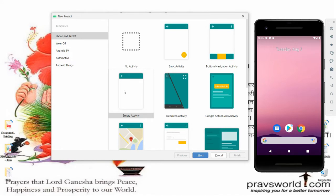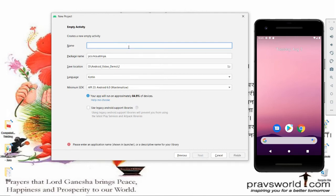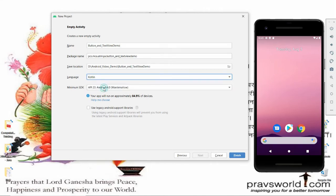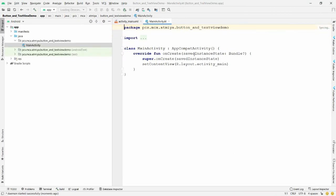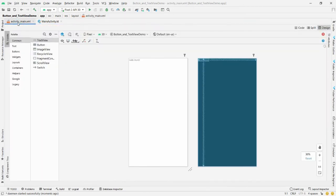Select the Empty Activity and click Next. Give the name of your application — I'm naming mine 'Button and Text View Demo'. Choose the language as Kotlin, then click Finish. Once your Gradle build is done, you can minimize the project explorer.